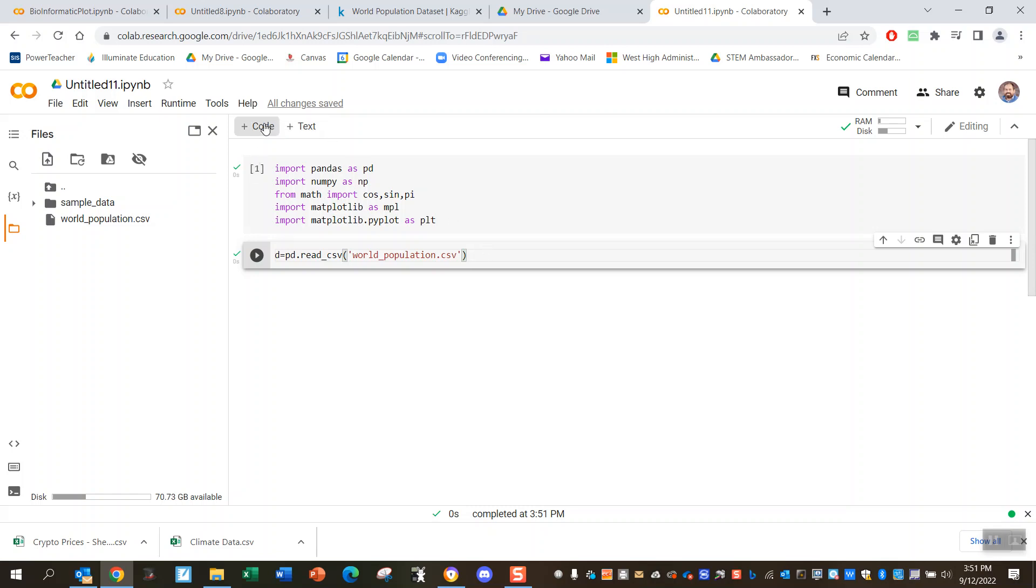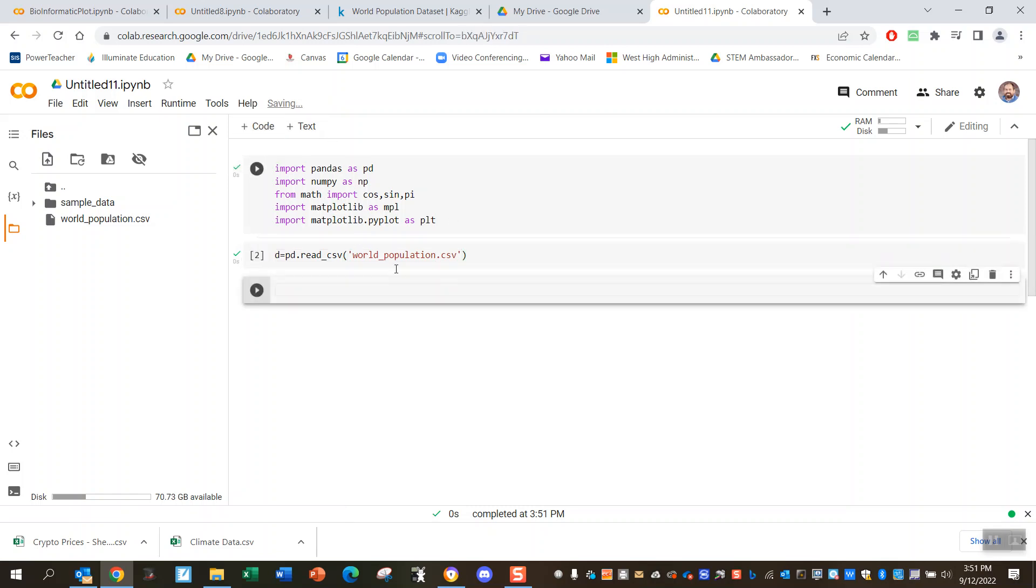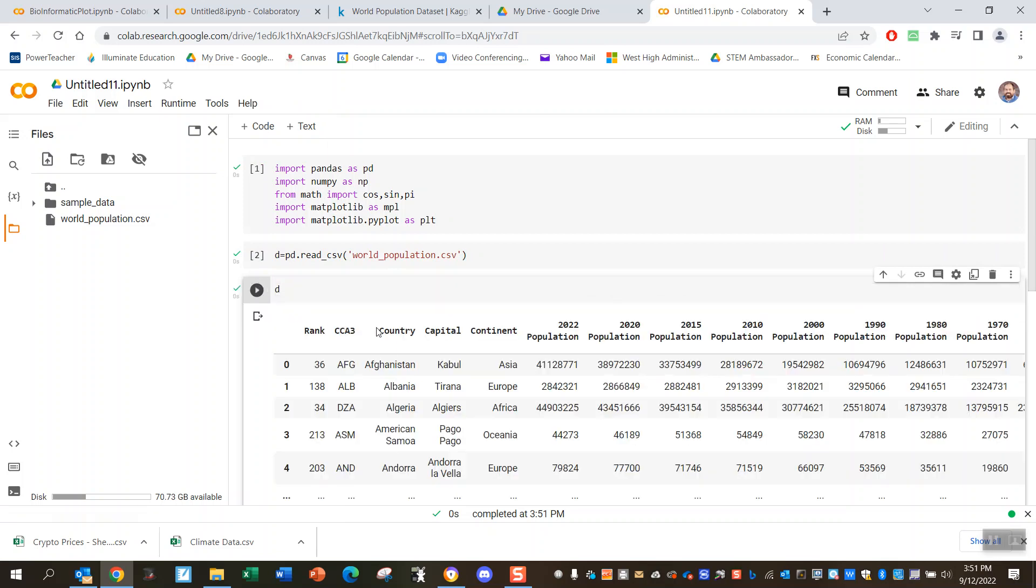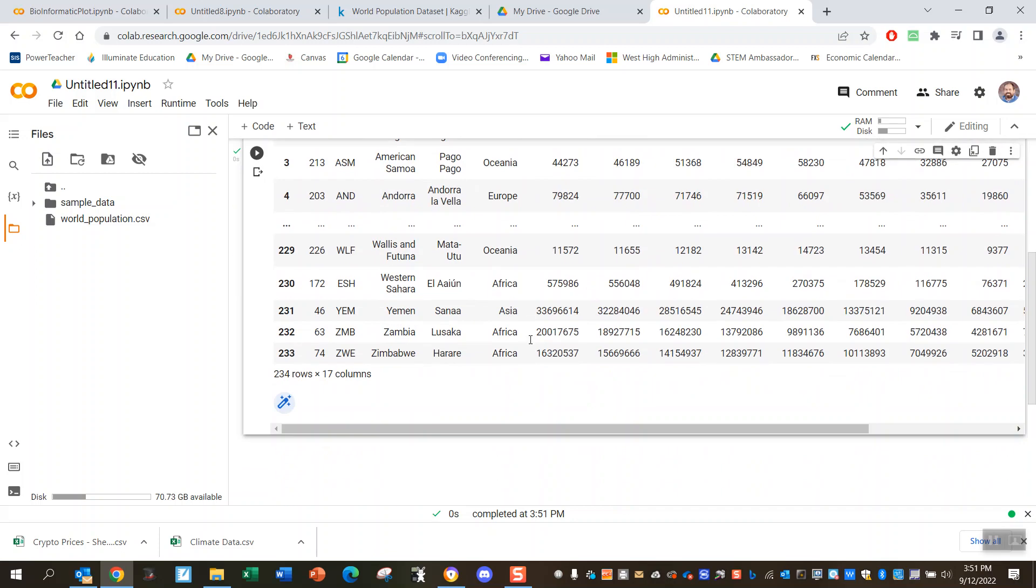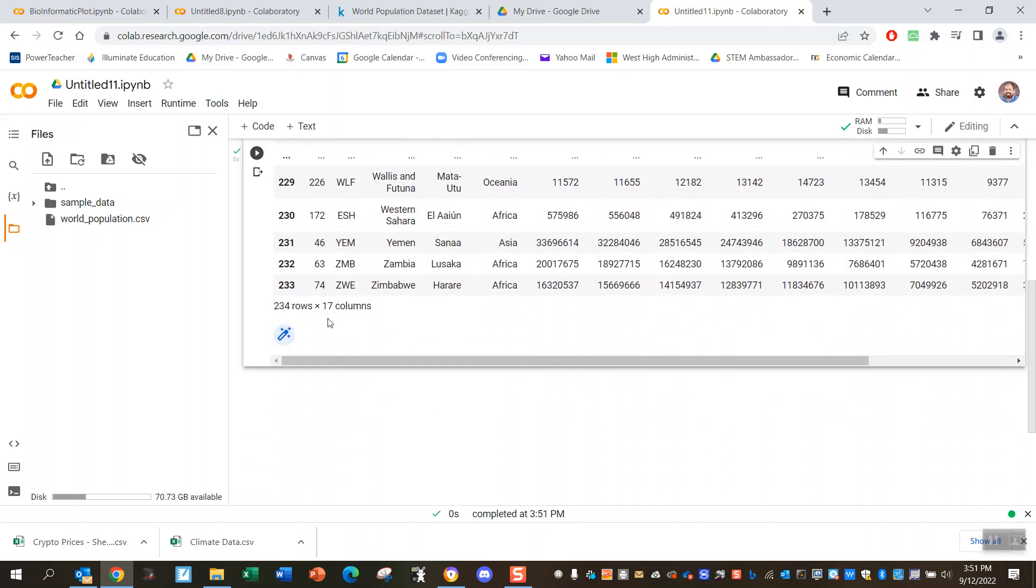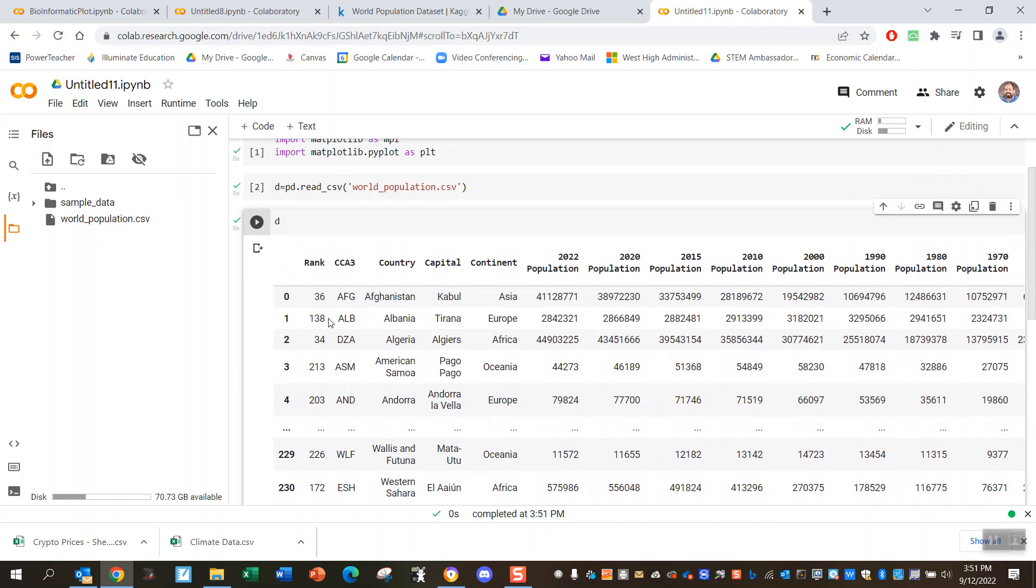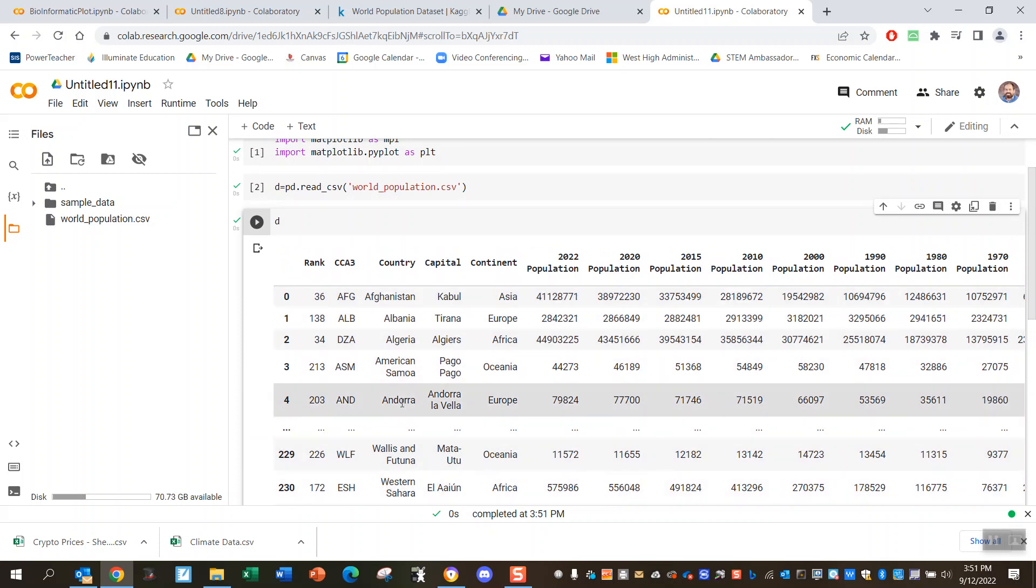So if we go ahead and look at what the file looks like, you just hit d. It's going to tell you what the file looks like. So it looks like we have this table, like many rows of this stuff, 234 rows, and it's got a bunch of population data.